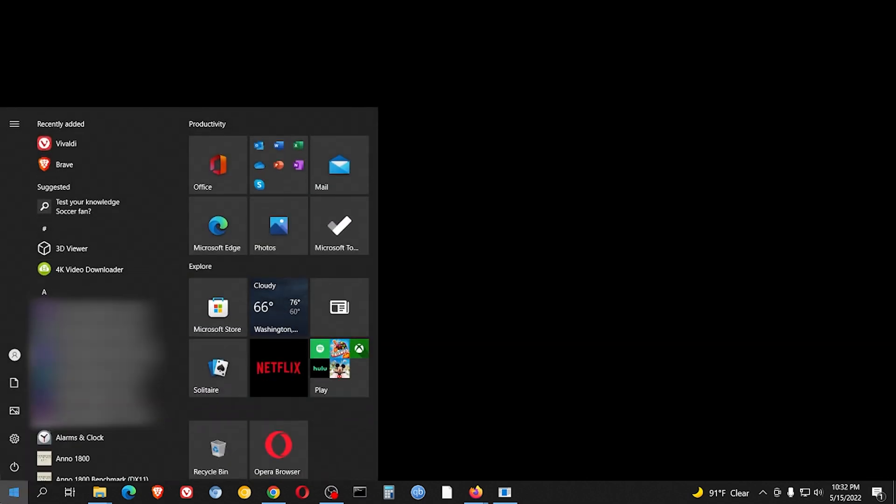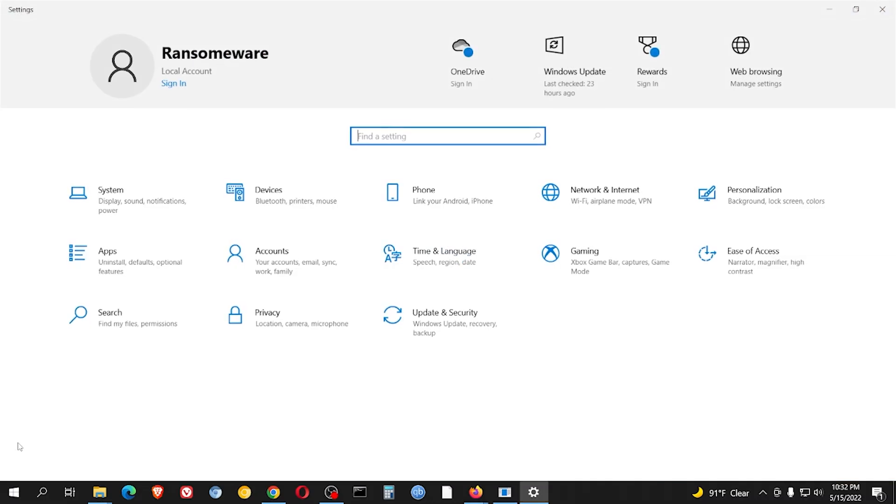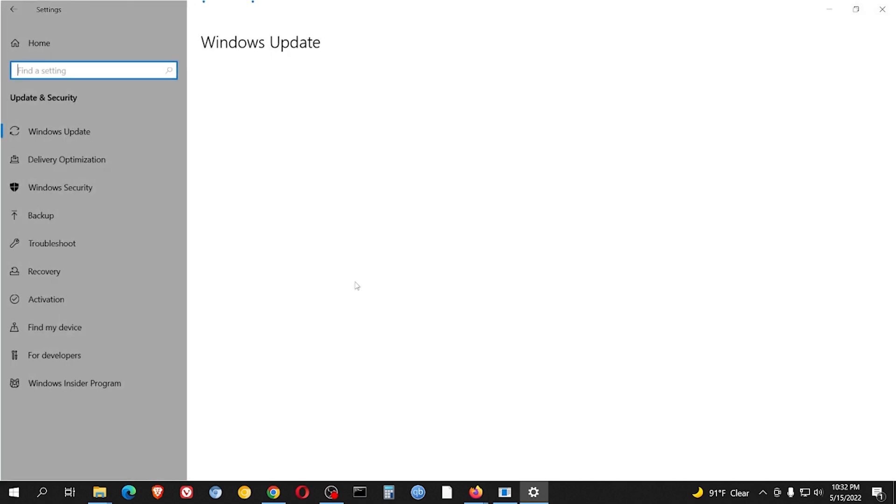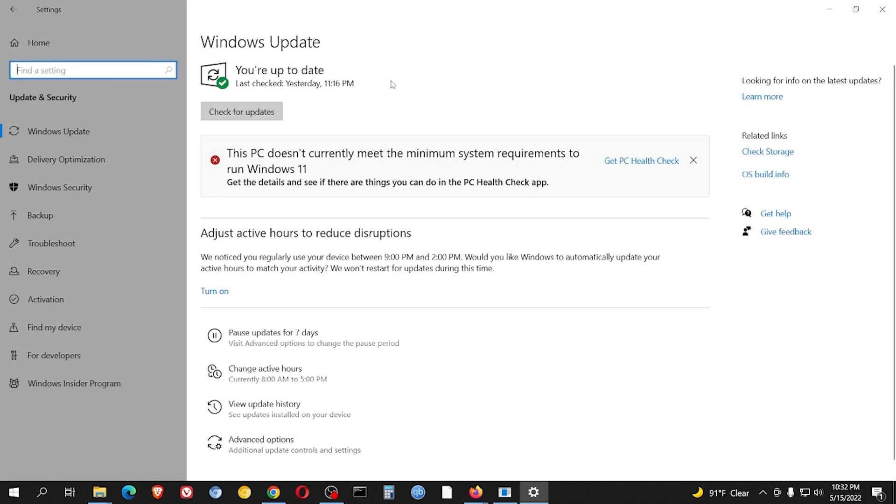Now what you'll notice when you're done is if you go to start settings, everything that you see here is going to be on the left side. So on the very bottom you're going to see update and security. Click on that. And even if it said up to date before, it's going to say that there's a couple of things that need to update now.